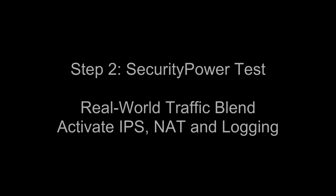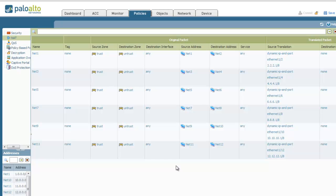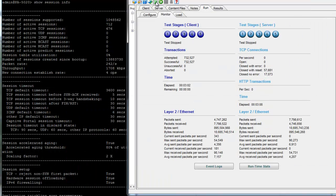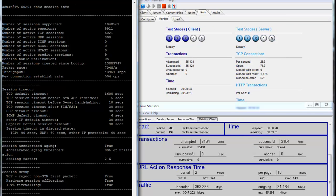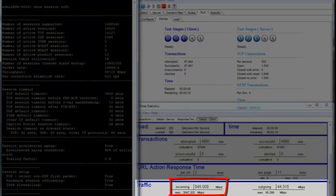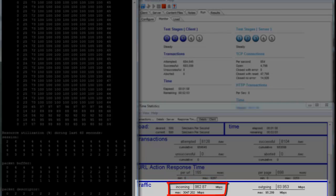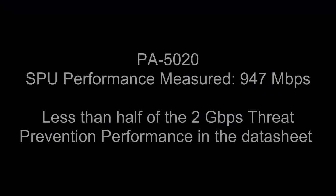Now let's proceed to the second part of the test where we enable IPS, NAT, and logging, and change to the security power traffic blend. Here you see that NAT is enabled. In this test, we're not getting anywhere near the datasheet two gigabits per second performance number. We're actually getting less than half of that number. Our performance in the real-world configuration with a real-world traffic blend is only 947 megabits per second.